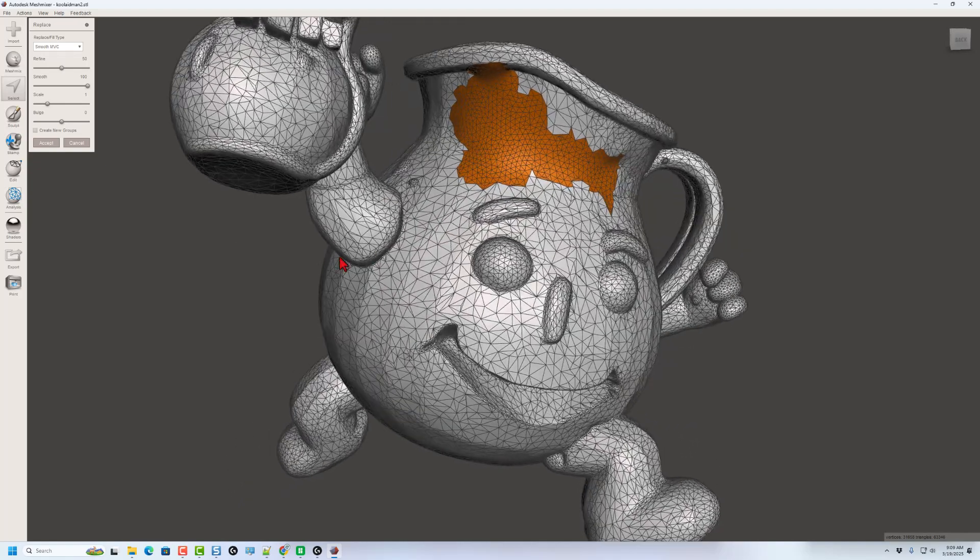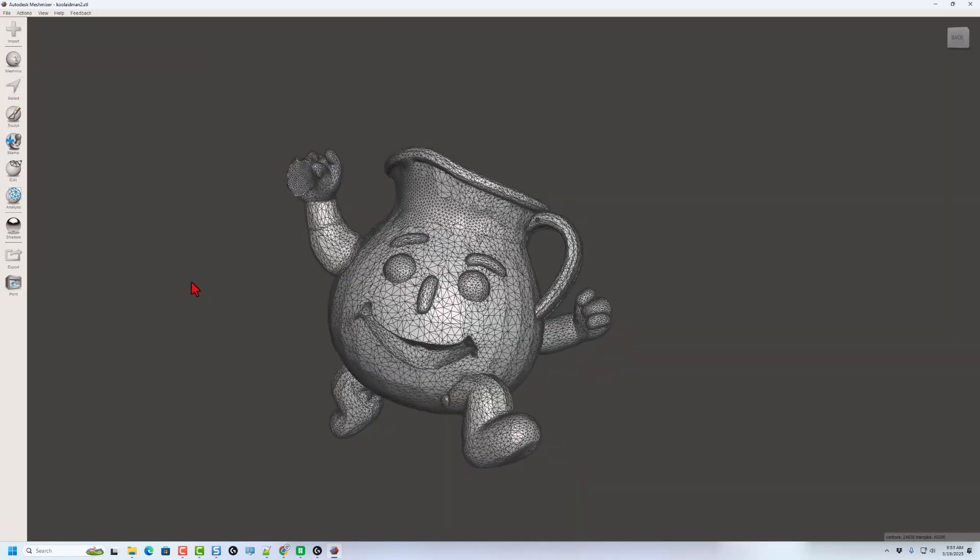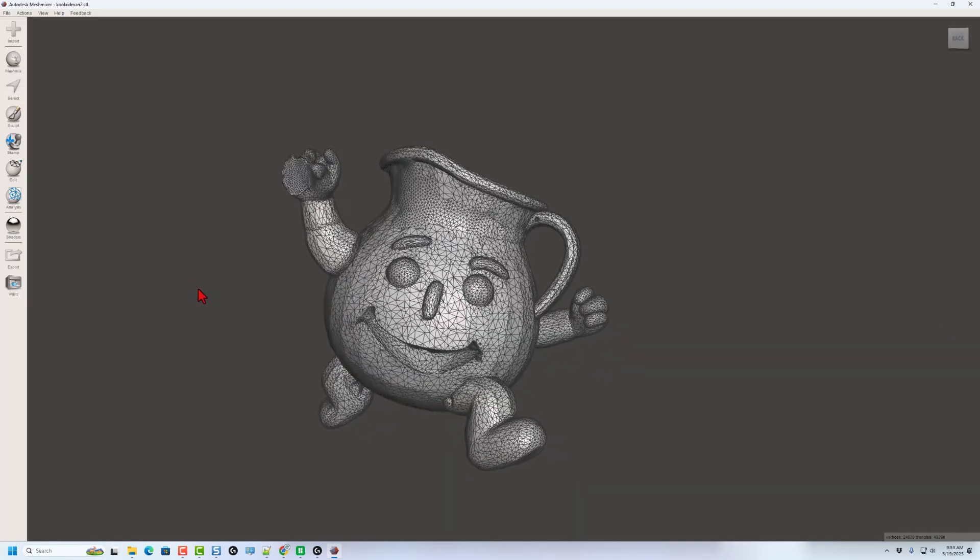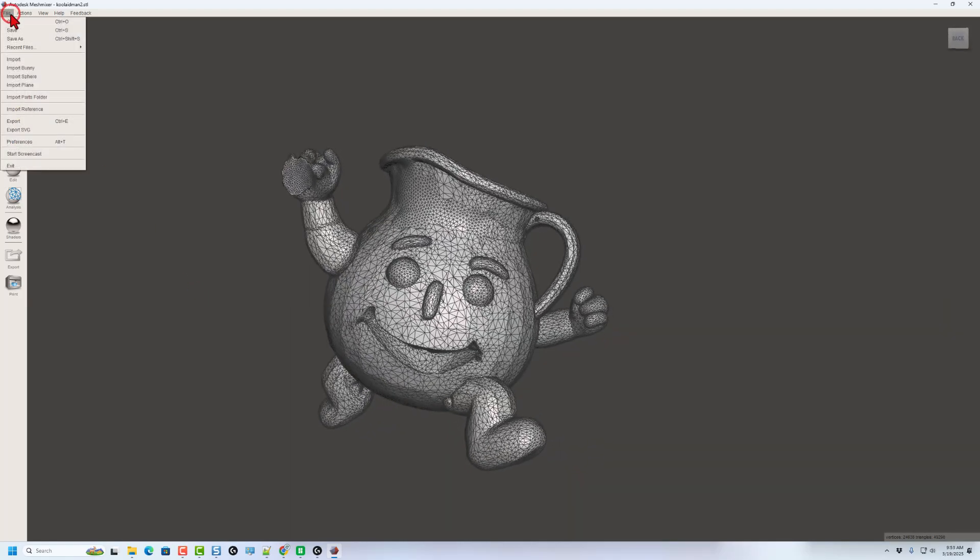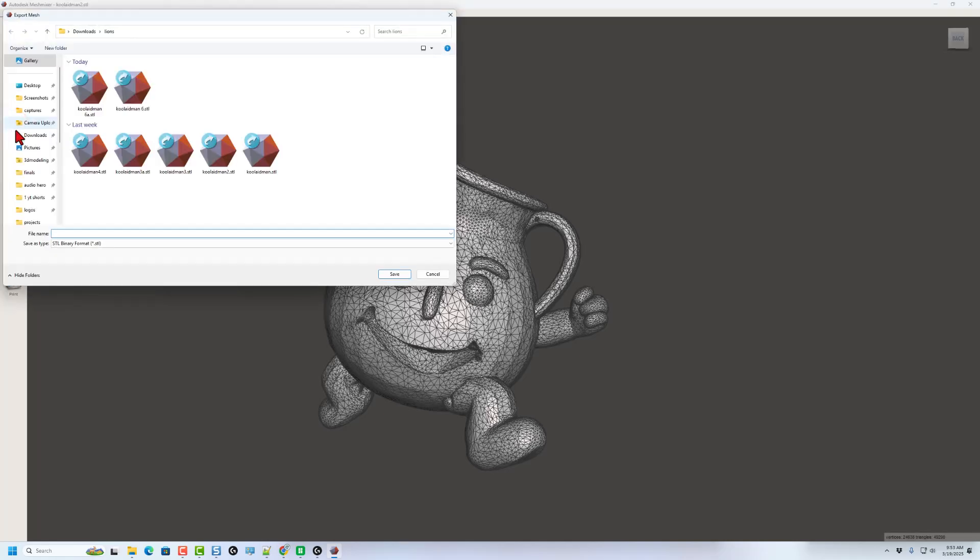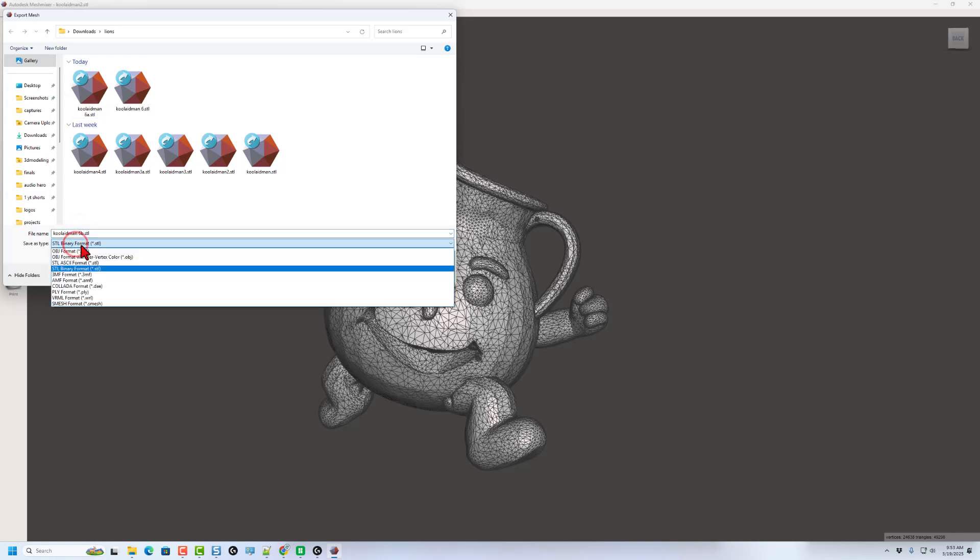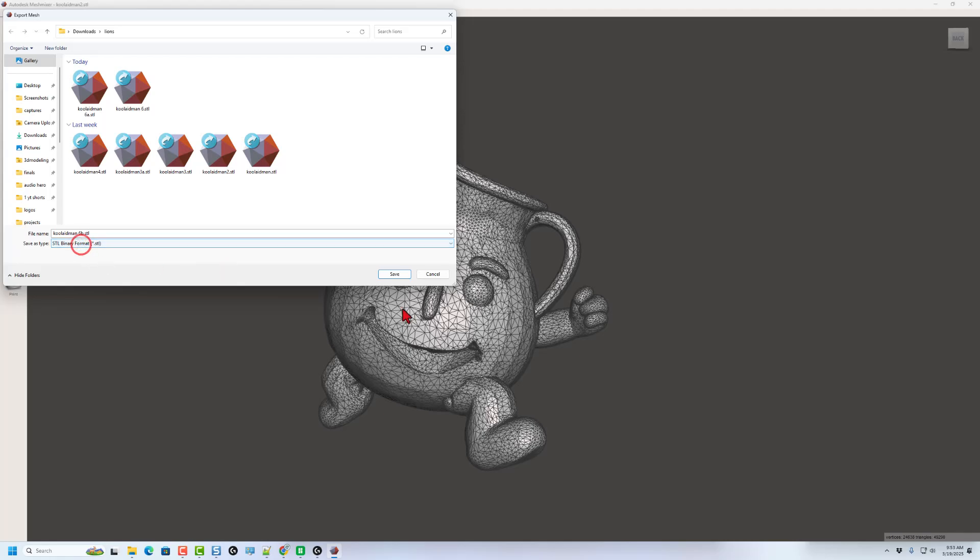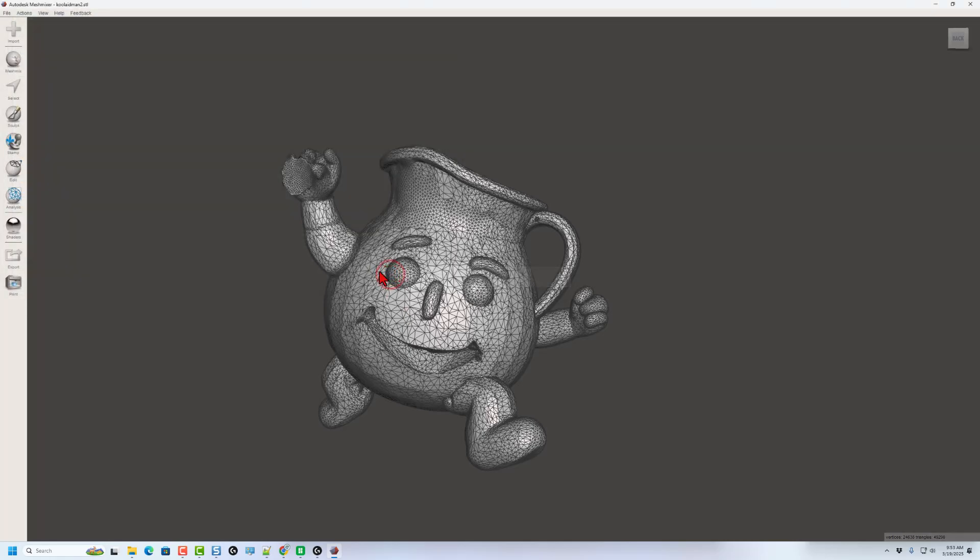Okay. I'm going to send this little guy to Tinkercad. To do that, we're going to simply do file and we're going to choose export. And I'm going to put it in my lions folder and I'm going to call this Kool-Aid Man 6B. I am going to save it as a binary STL and simply hit save.